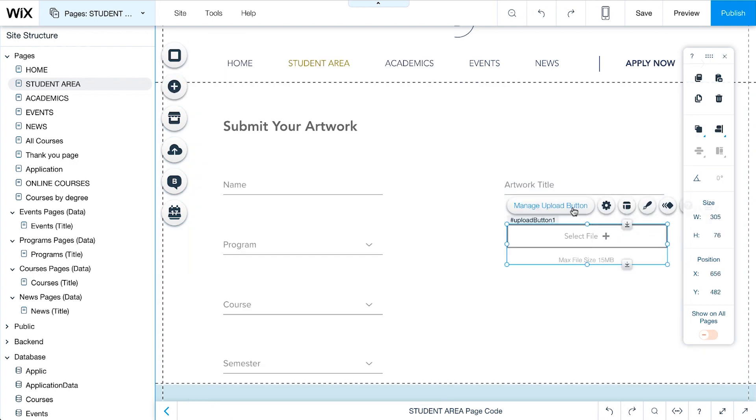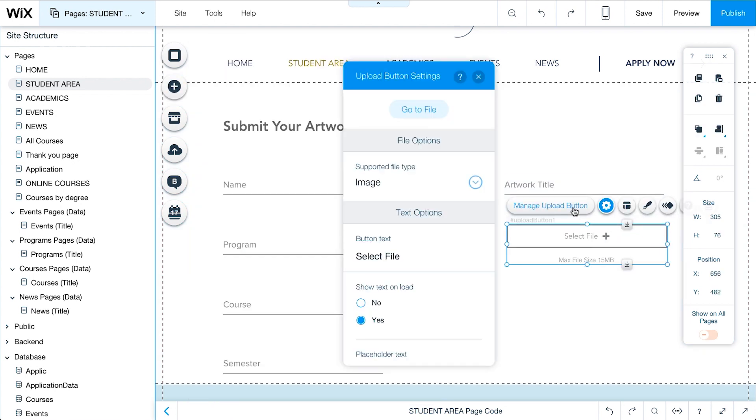Click Manage Upload button. Under Supported File Type, choose Image.